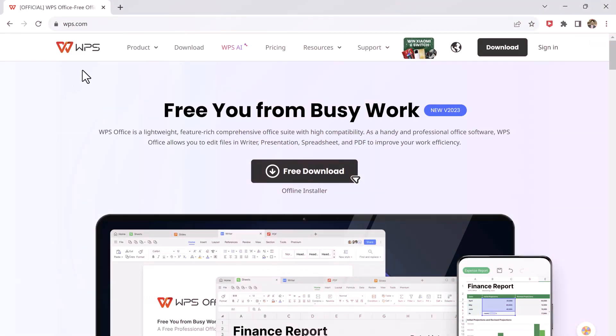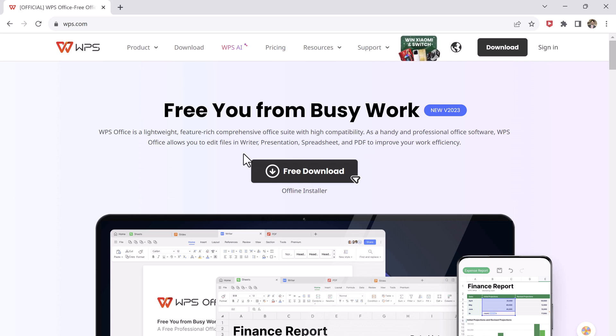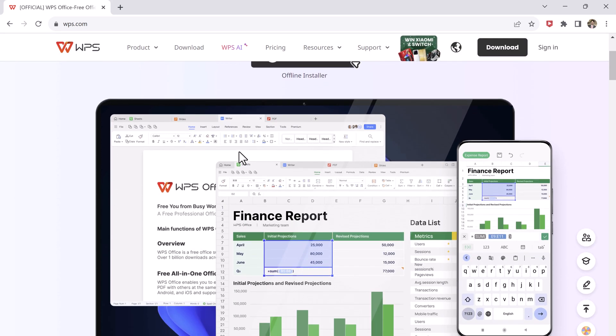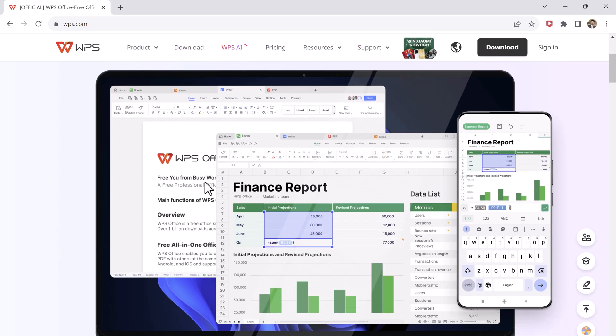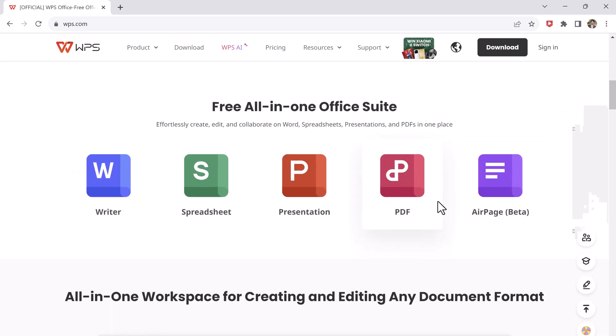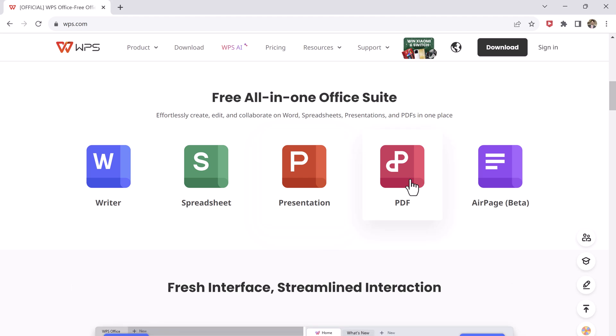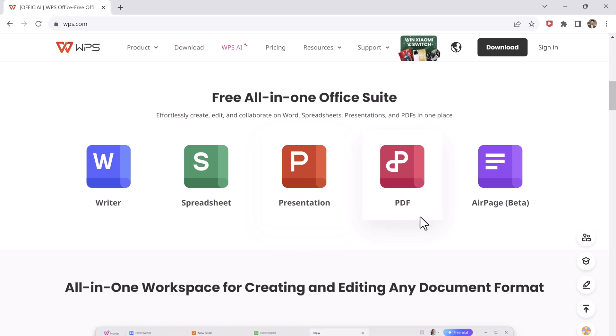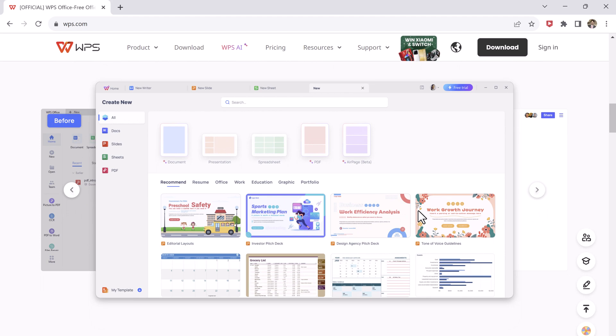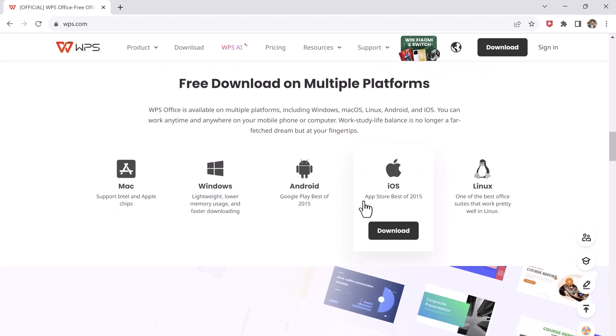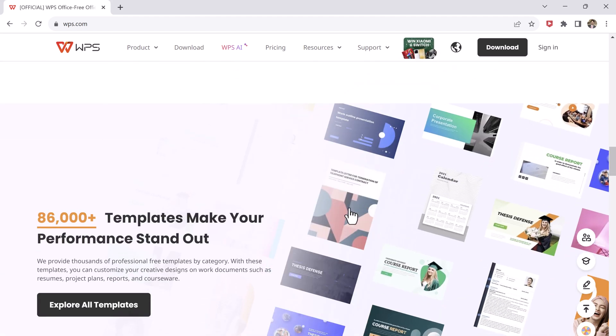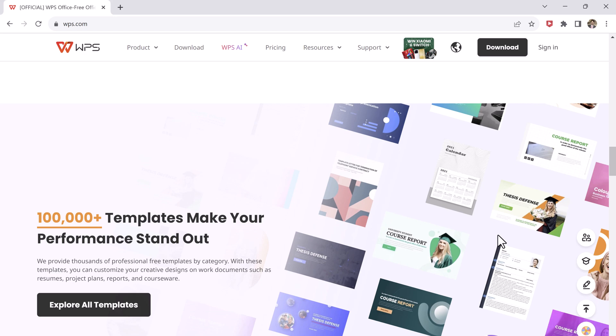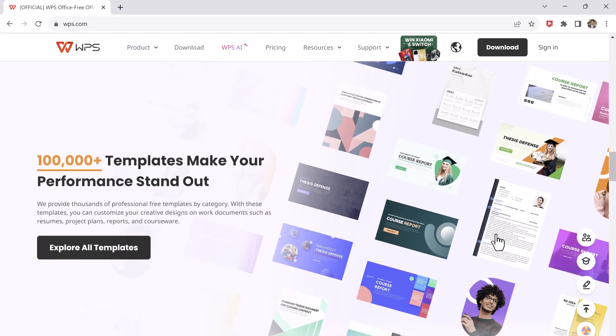WPS Office offers a range of features and tools that are comparable to those found in Microsoft Office. The suite includes word processing, spreadsheets, and presentation software, as well as a PDF editor. The suite also offers a range of templates and themes that can be used to create professional-looking documents.